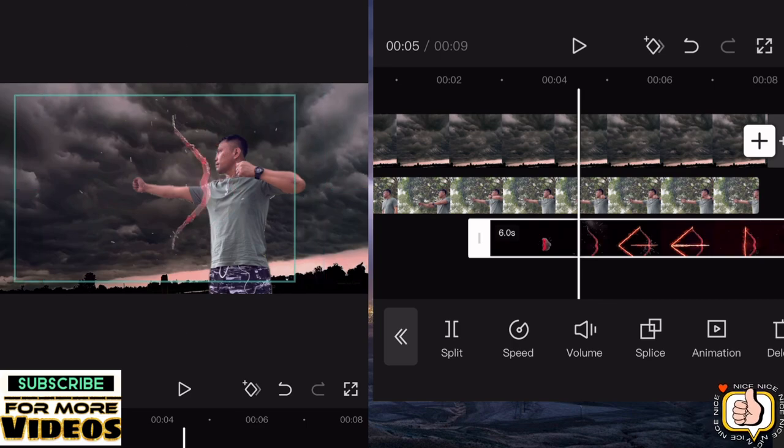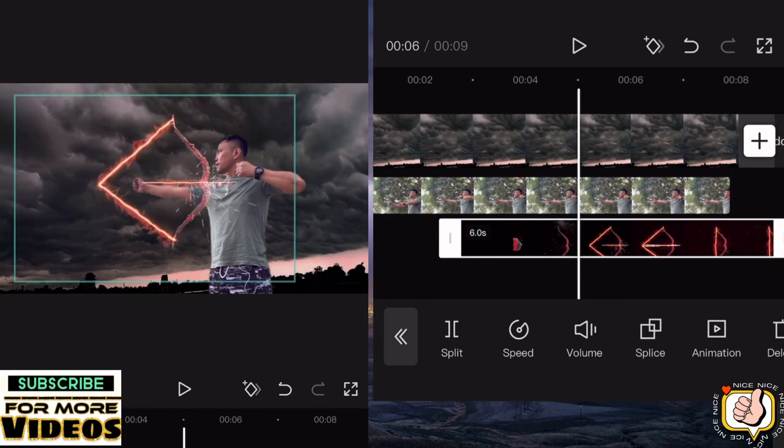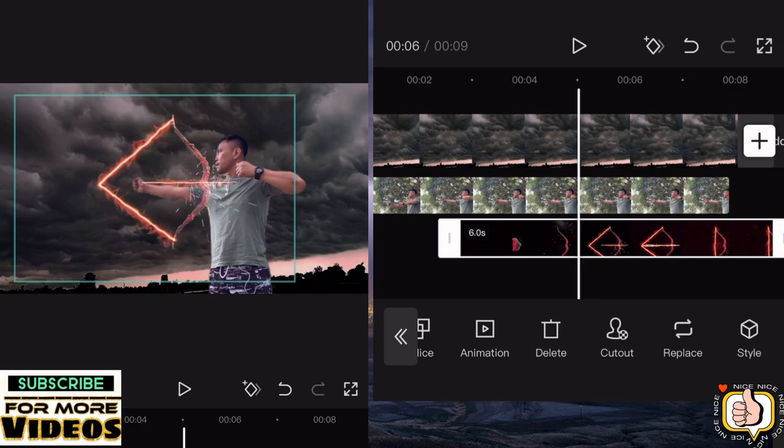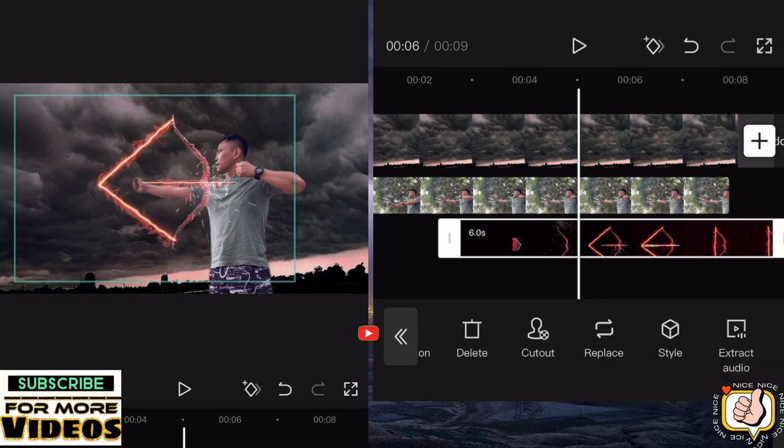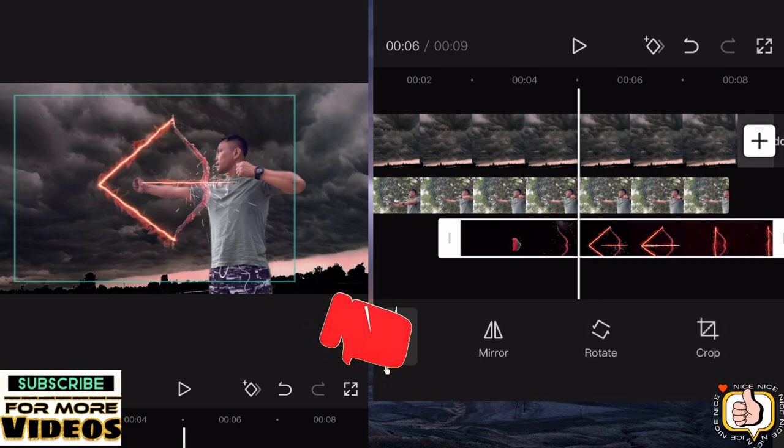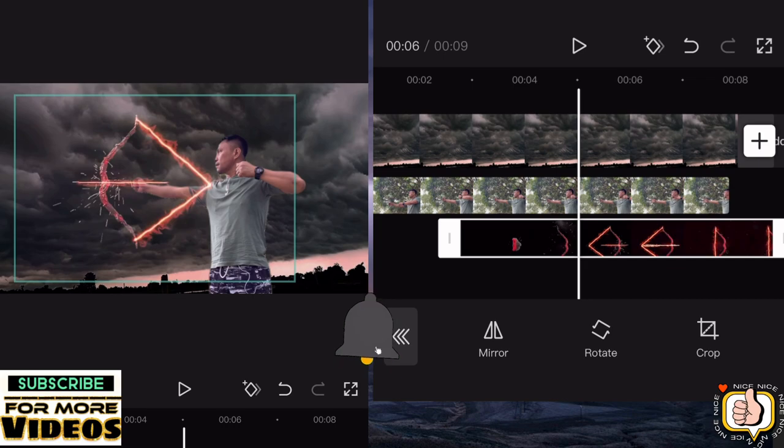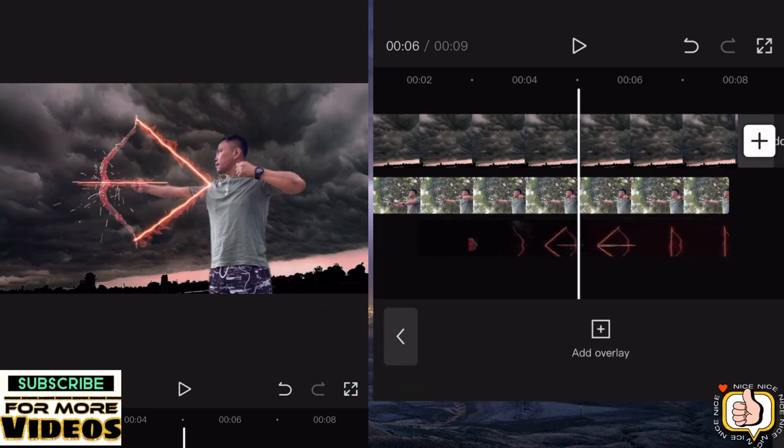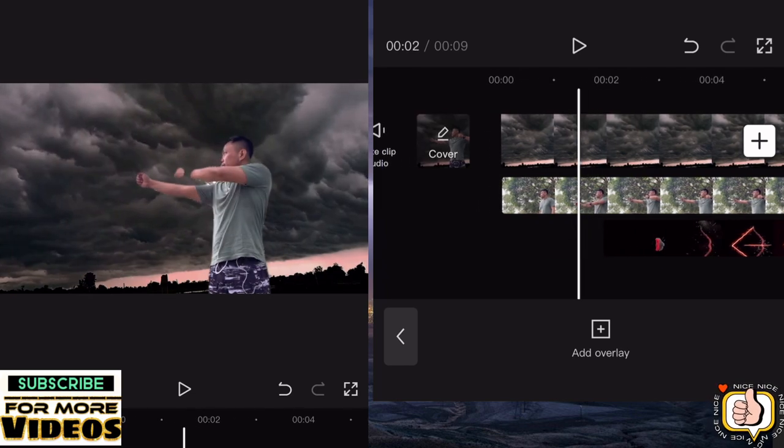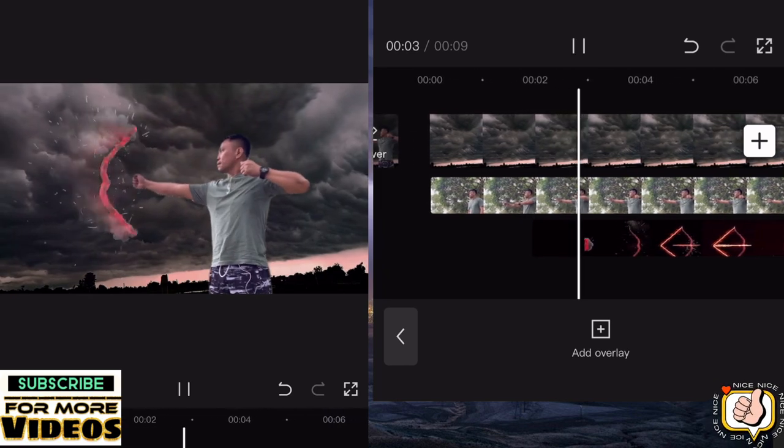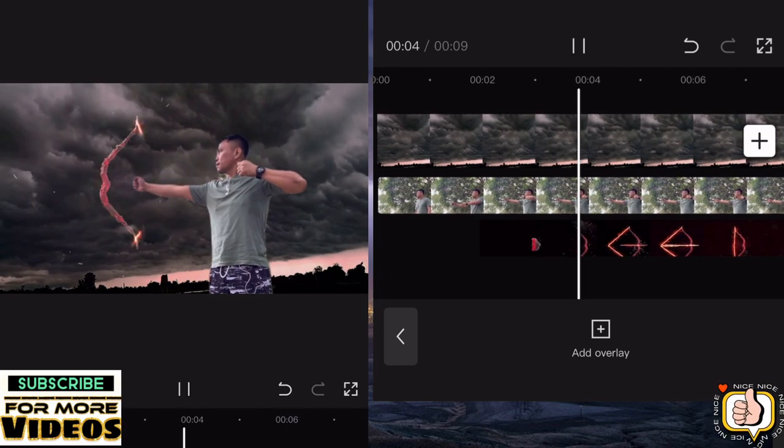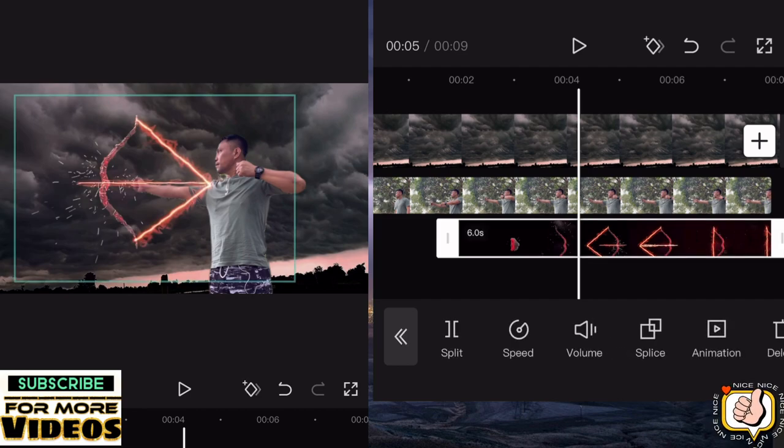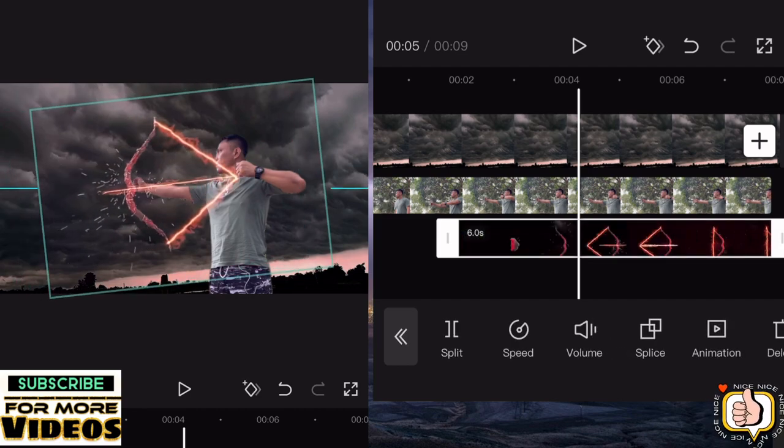Then go to edit because it's reversed. Go to edit, then click mirror. And then adjust it. Don't forget to subscribe, guys.